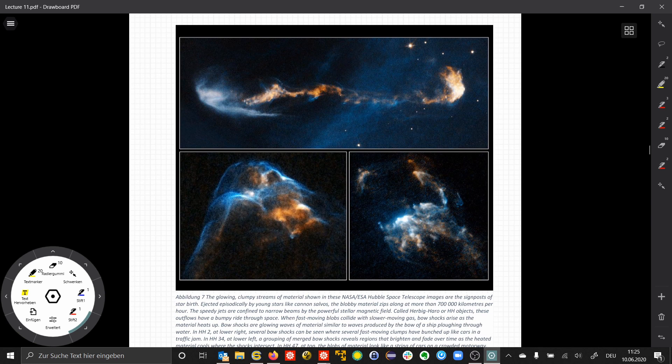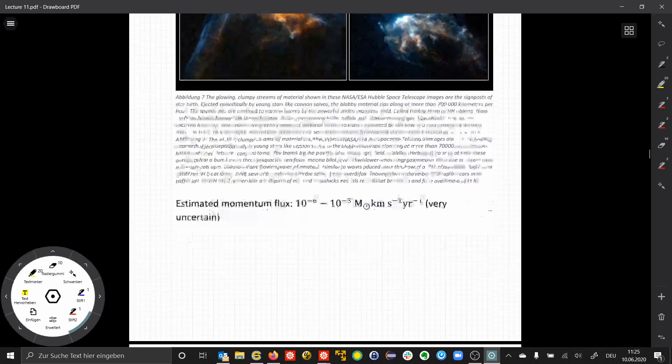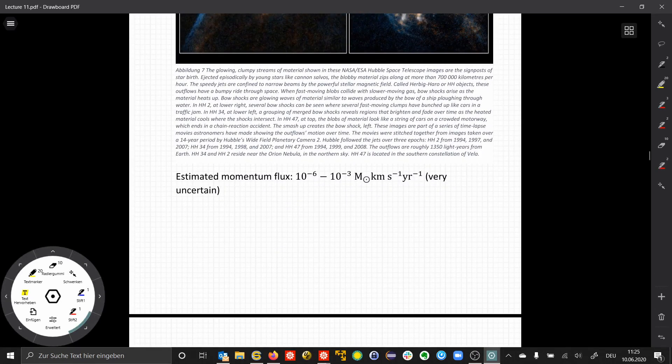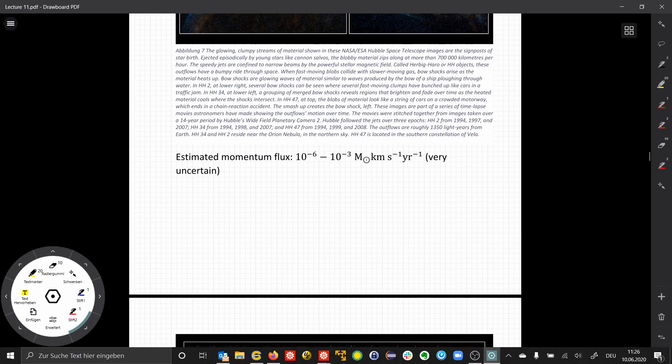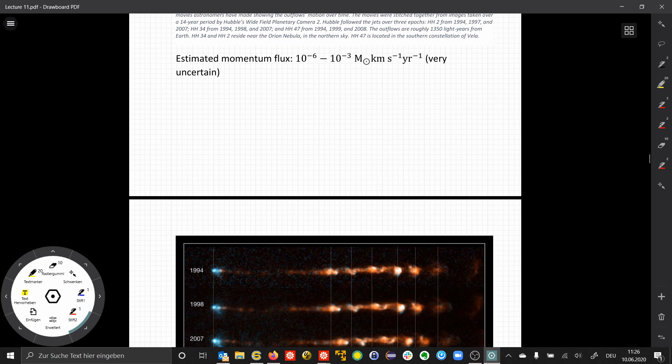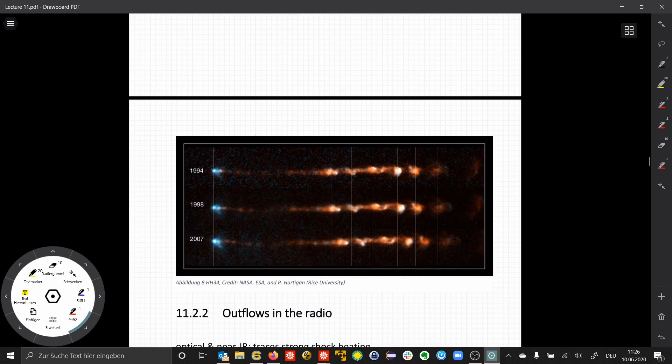Here we have a zoom in. We have the central object somewhere, and then we have here the shock structure of this bipolar outflow.